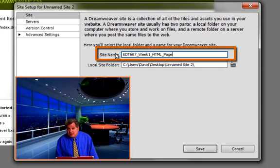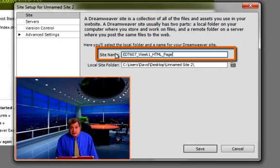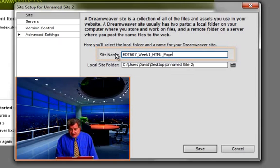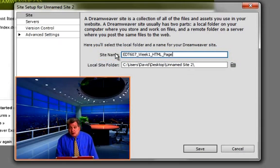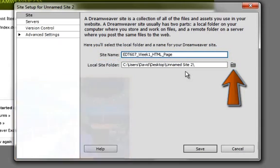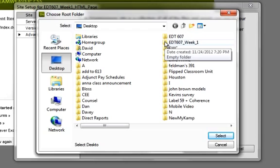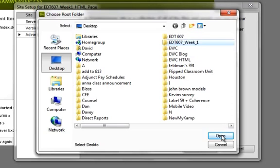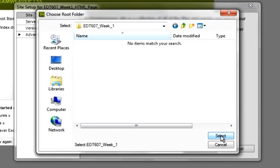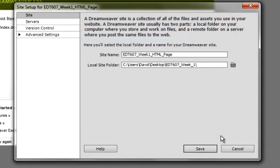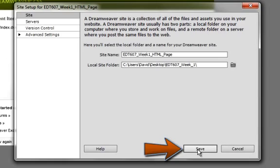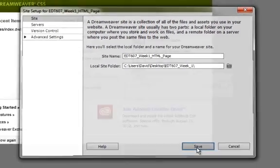And then the next thing you're going to do after you have given it that name is you're going to browse to your root folder, which is what we're doing now. You're going to select that root folder, open it up, nothing in it now, select it, and then click Save.